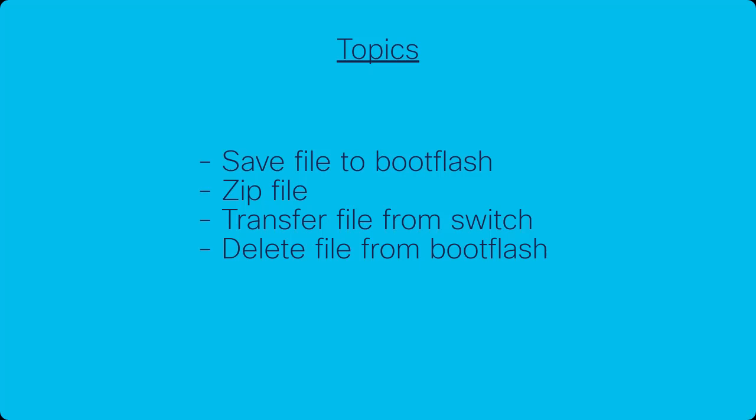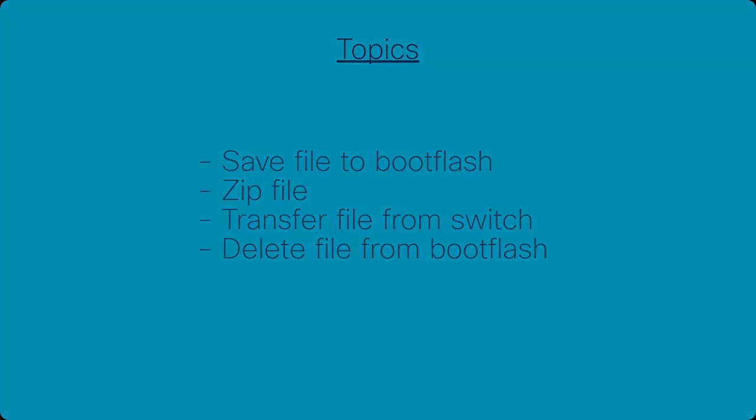In this video, I will show you how to collect logs on a Nexus 9000 series switch. I want to clarify that this video is not applicable to Nexus 9000 series switches running the ACI network operating system.